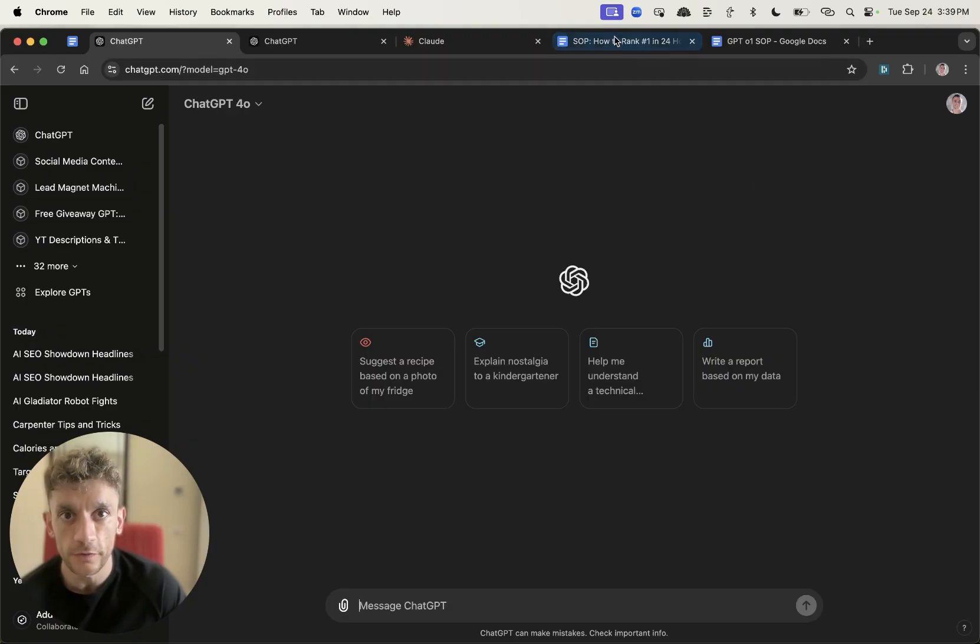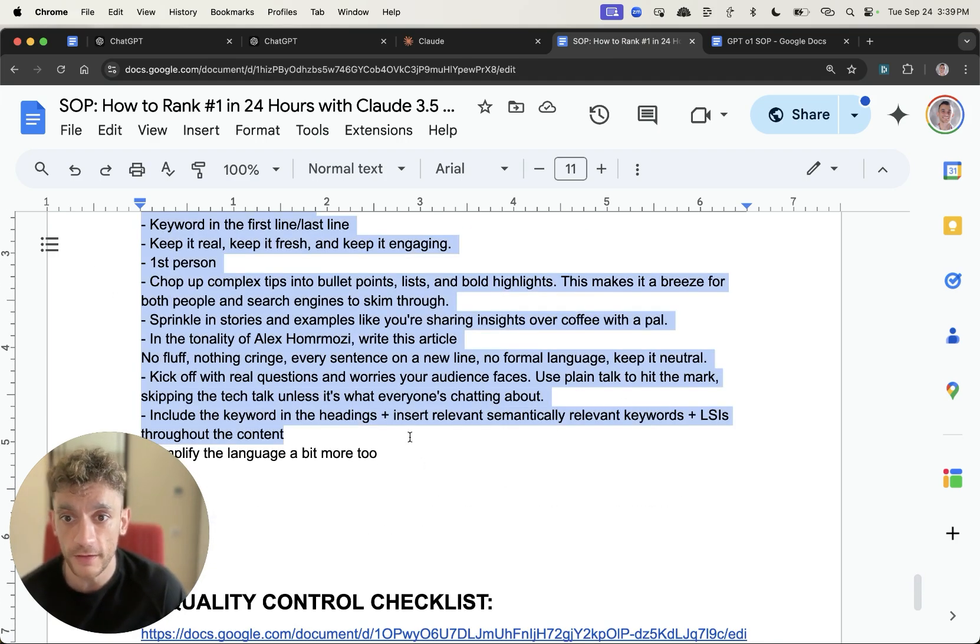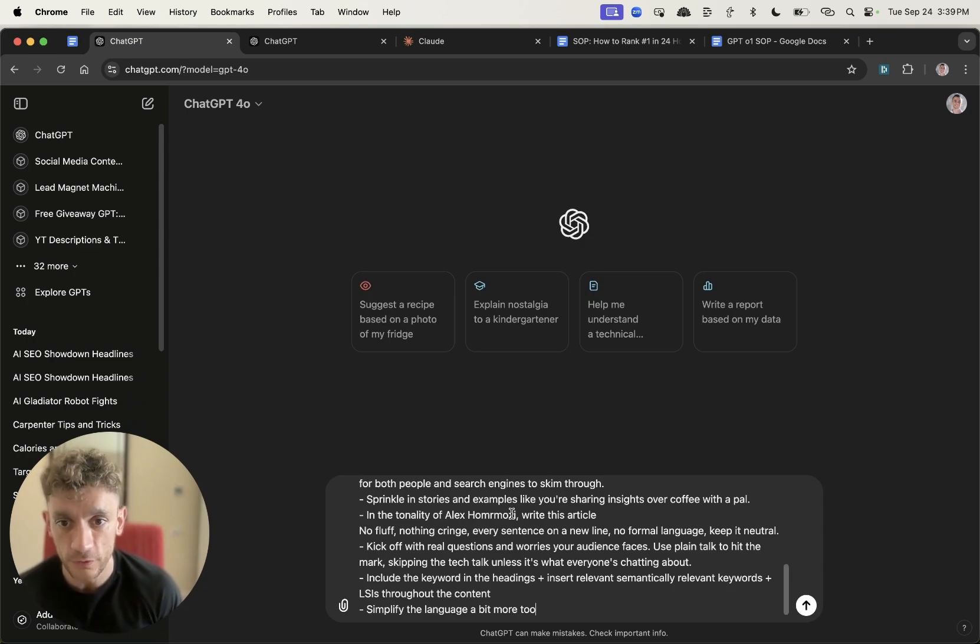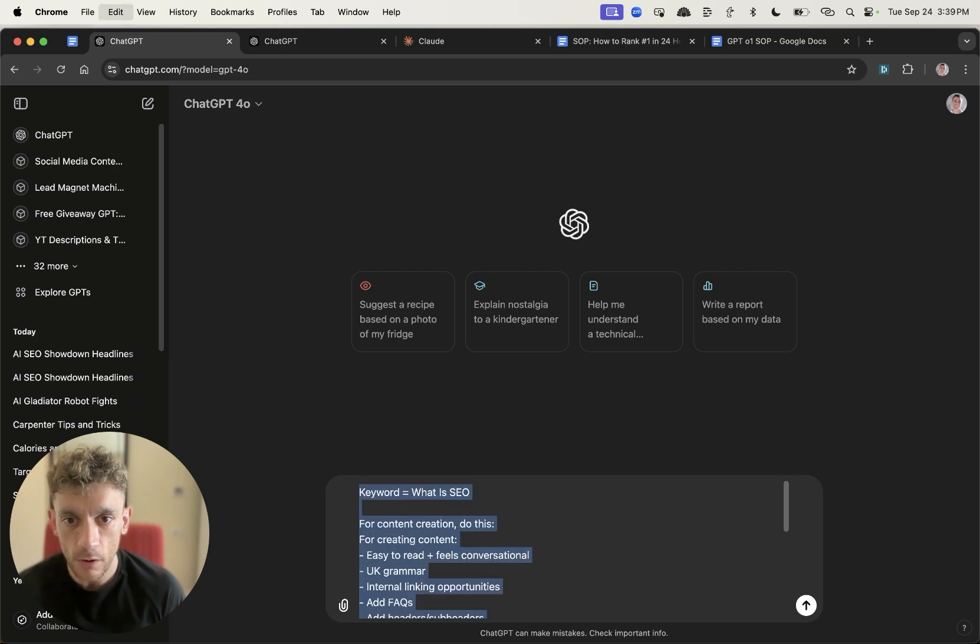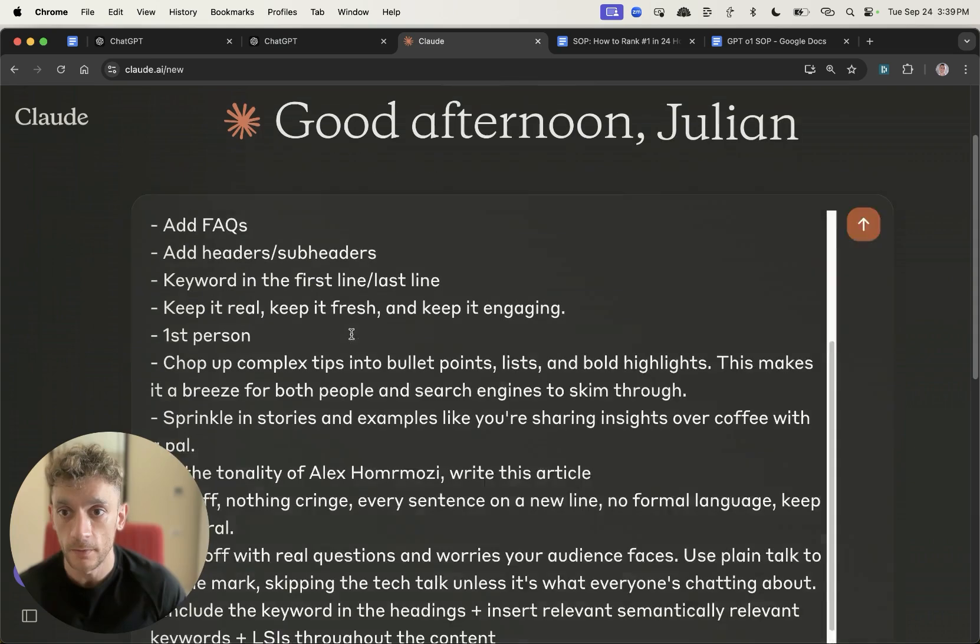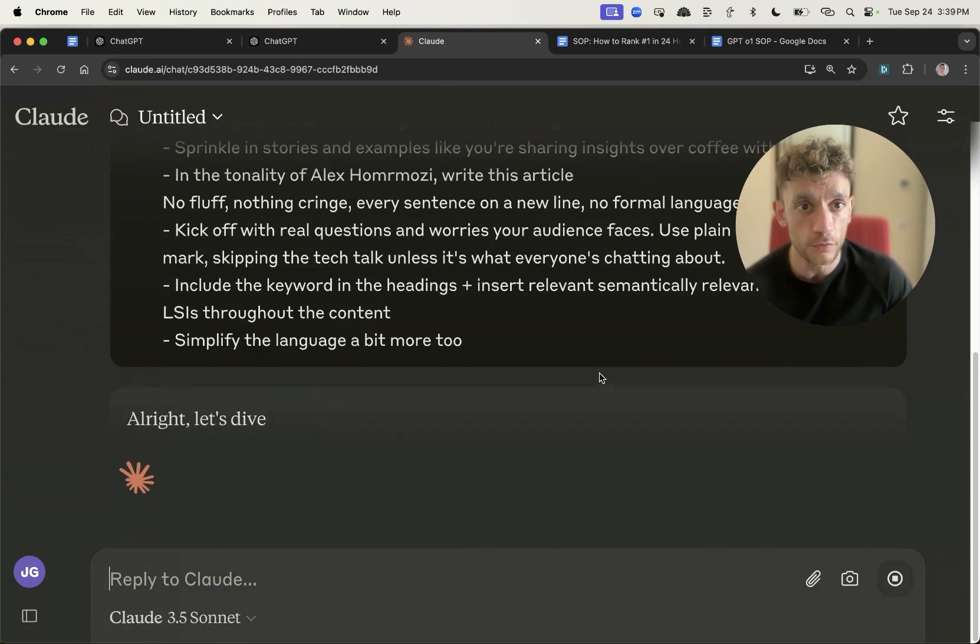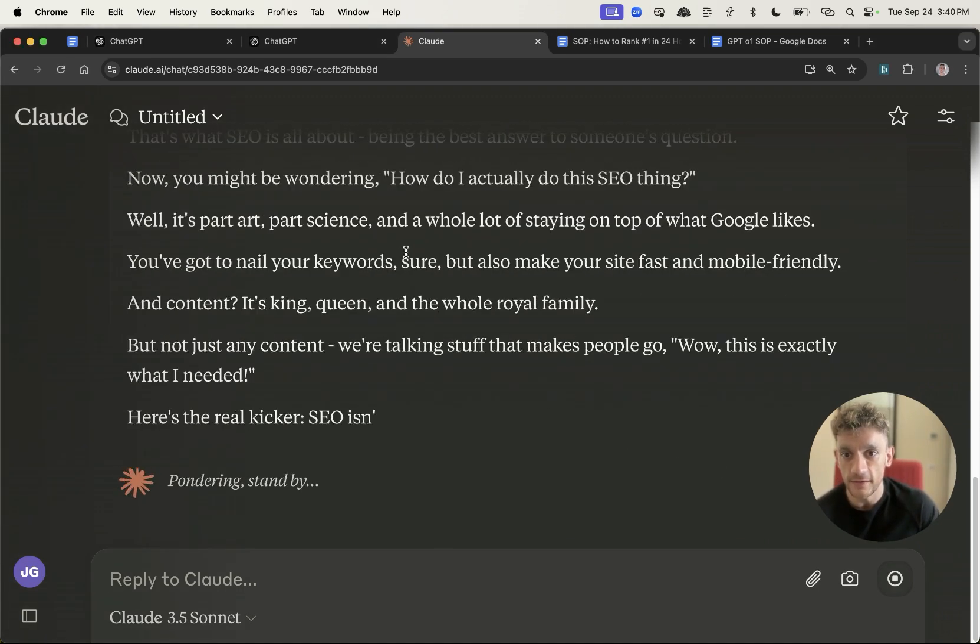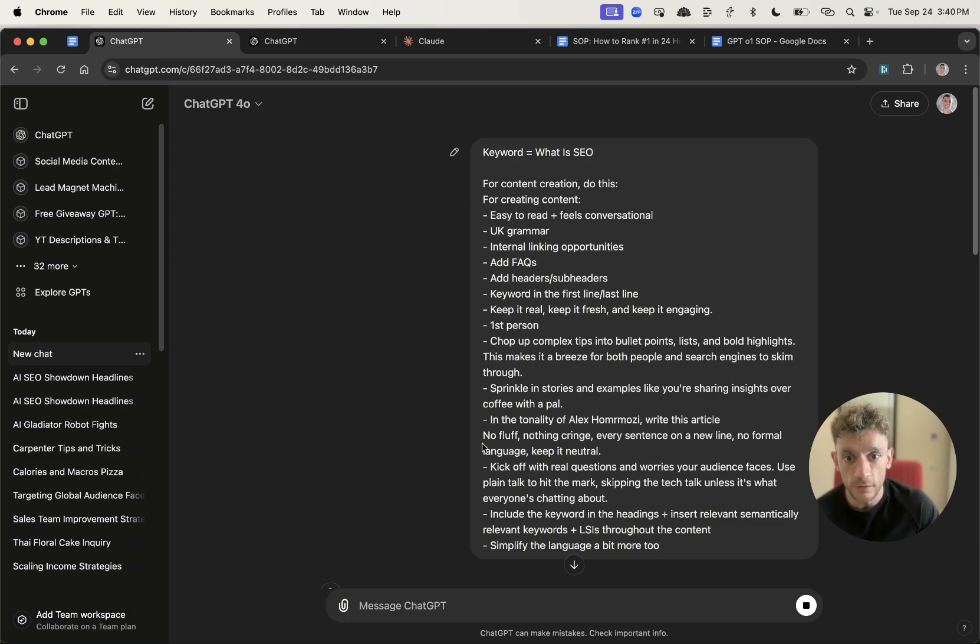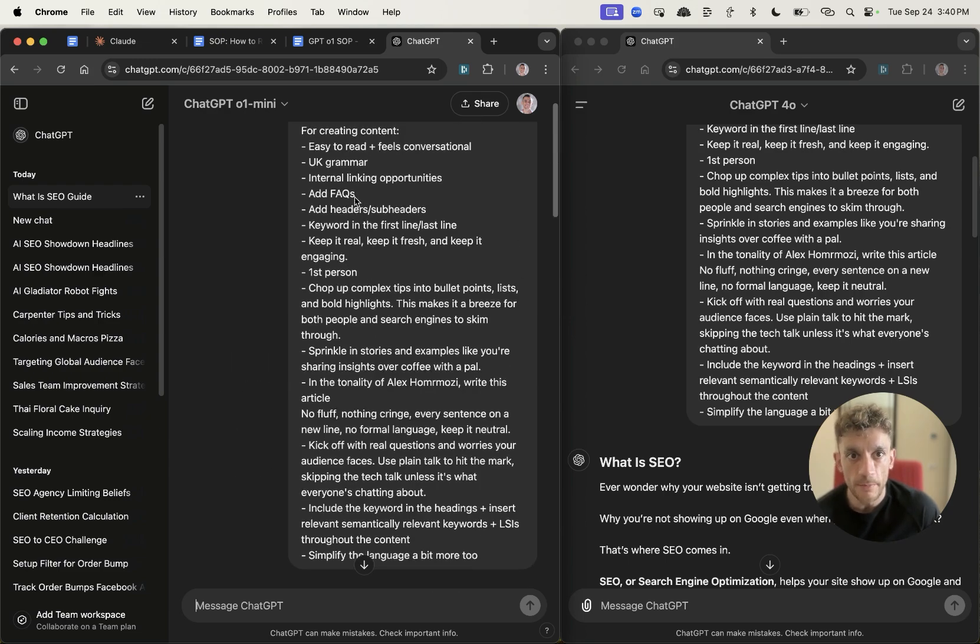First prompt we're gonna be using is this one I've written previously for content. This usually creates a very humanized piece of content. We're gonna run this through ChatGPT 4.0, GPT-01 preview, and Claude to kick things off. What we're looking for here is high quality content for the reader.